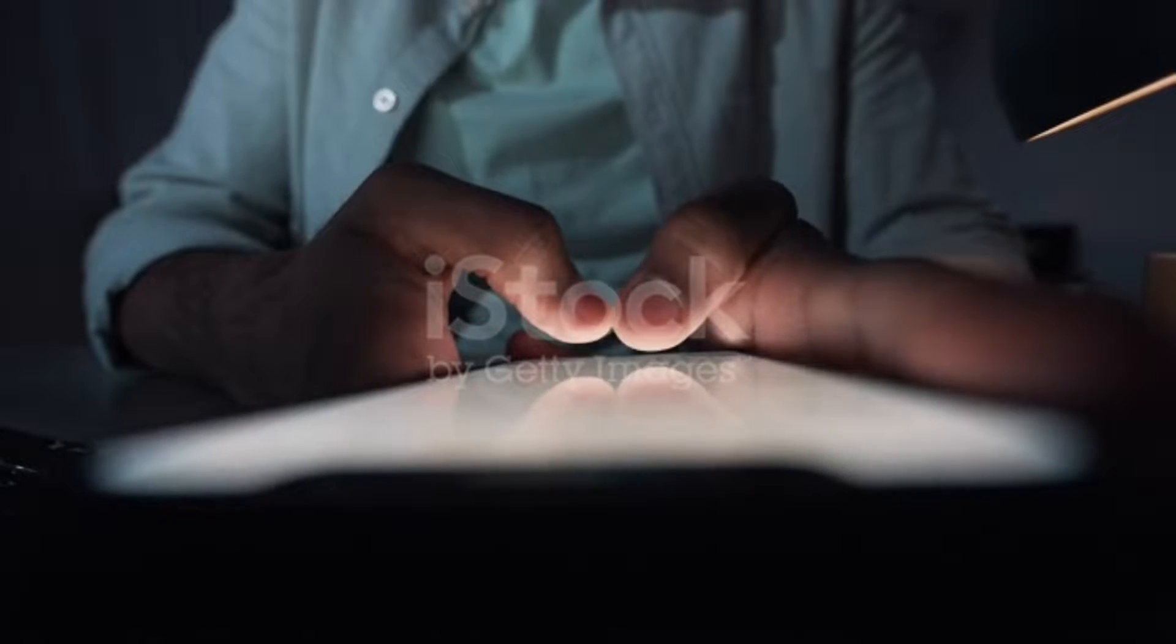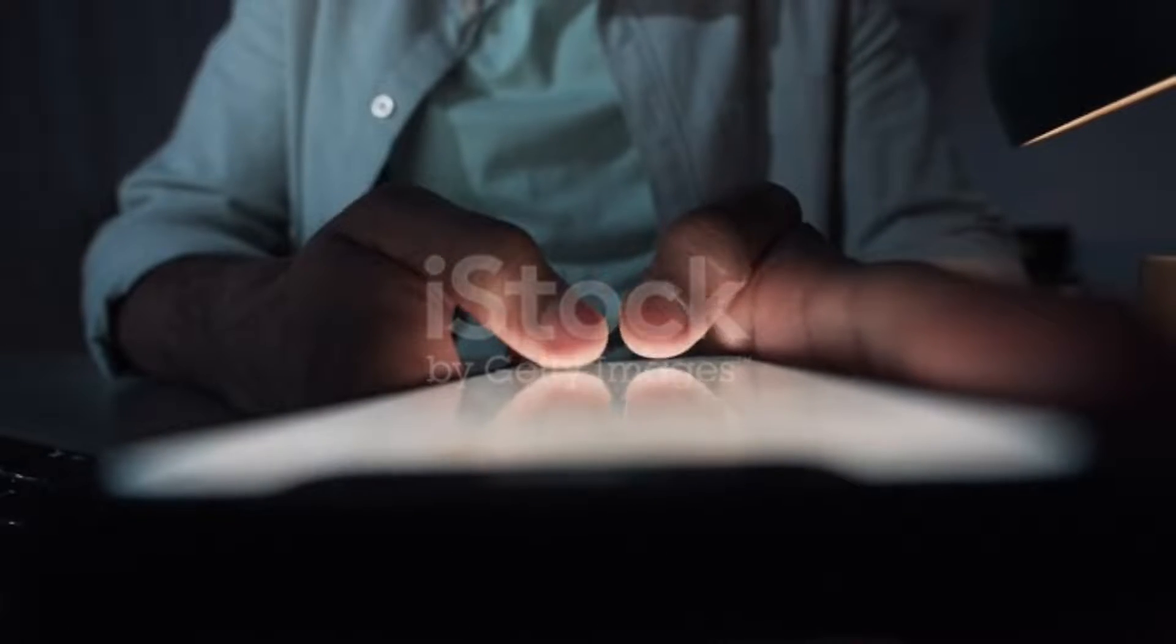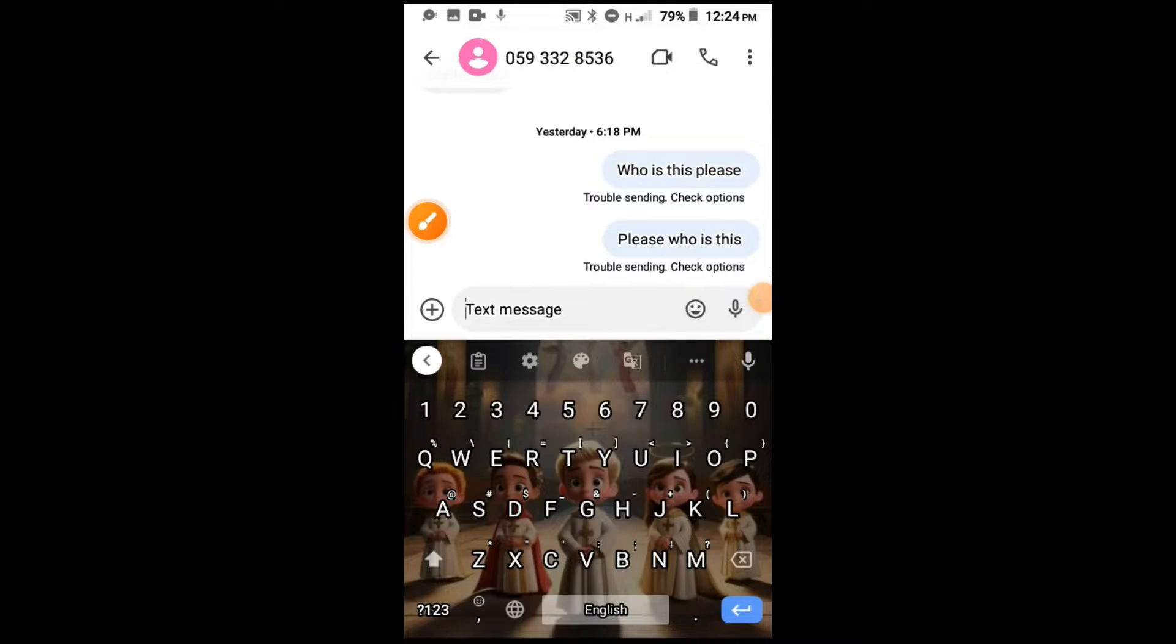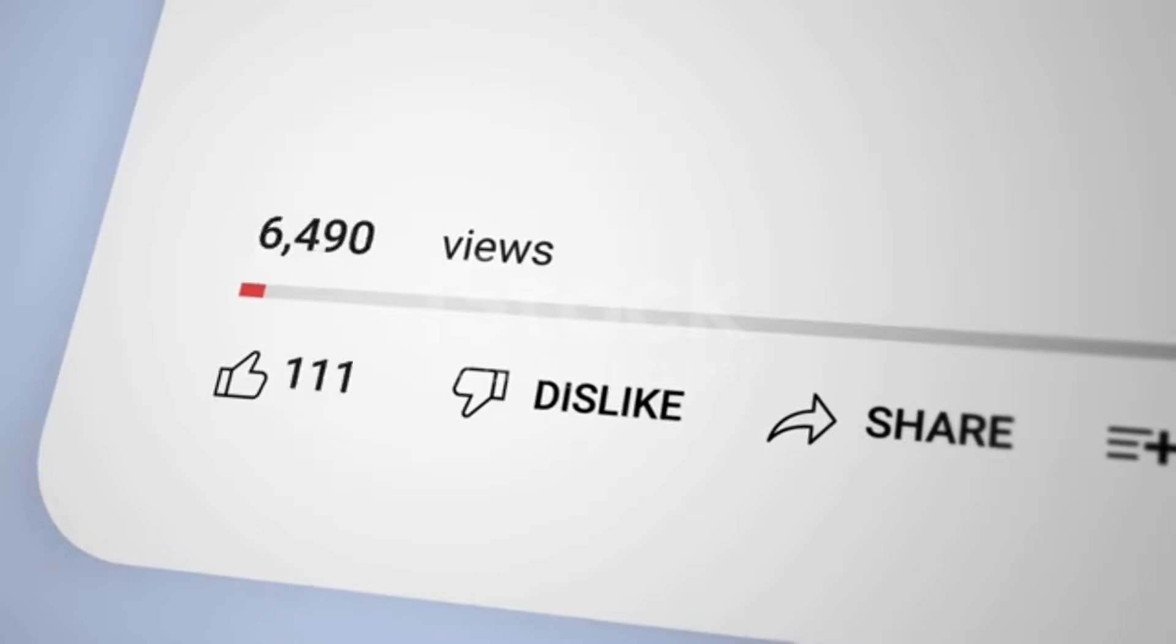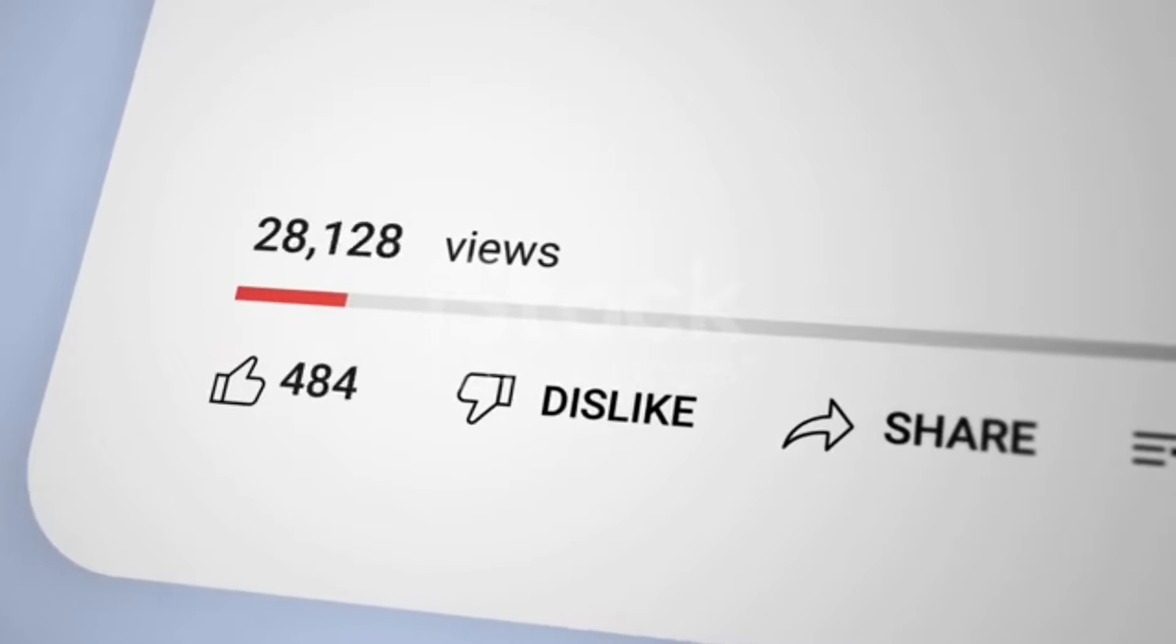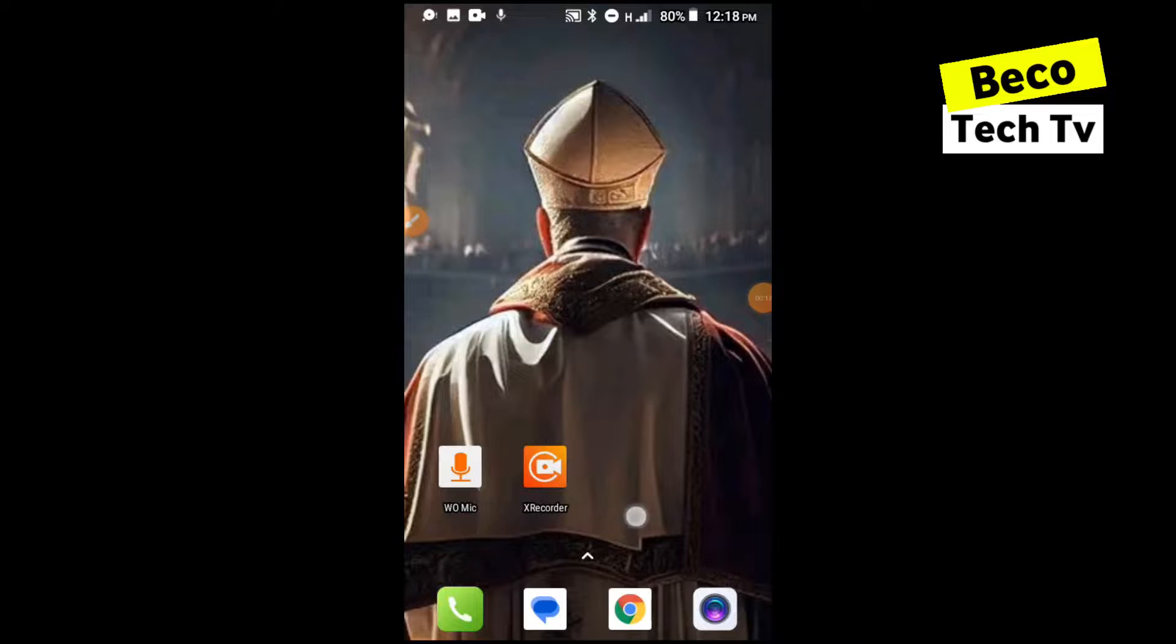Hello guys and welcome to another tech tutorial video from Yadzbeko Tech TV. In this video I'm going to show you how you can edit your keyboard like what you can see on your screen currently. Stay true to the end of this video and let's learn something new.